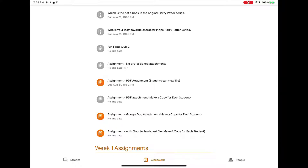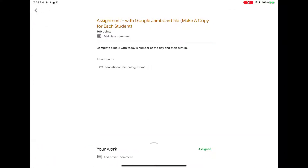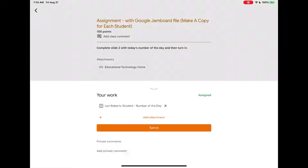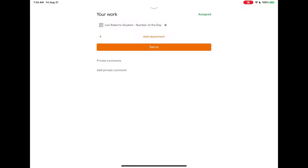Let's take a look at a Jamboard assignment your teacher may have assigned to you. I'm going to open the assignment. My teacher has assigned the Google Jamboard file and I have my own copy, so at the bottom of the screen I'm going to tap 'Your Work,' then tap on the file to open.